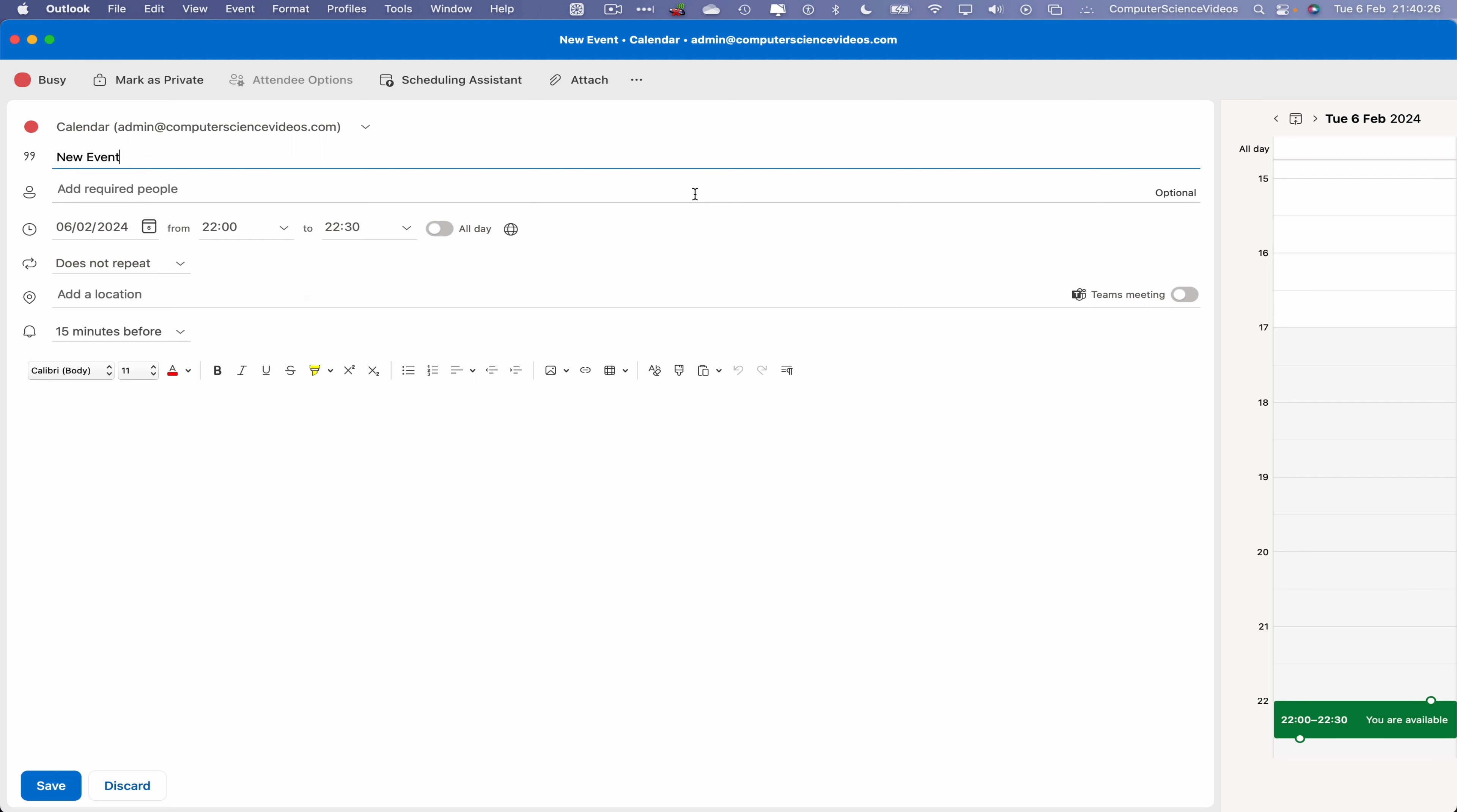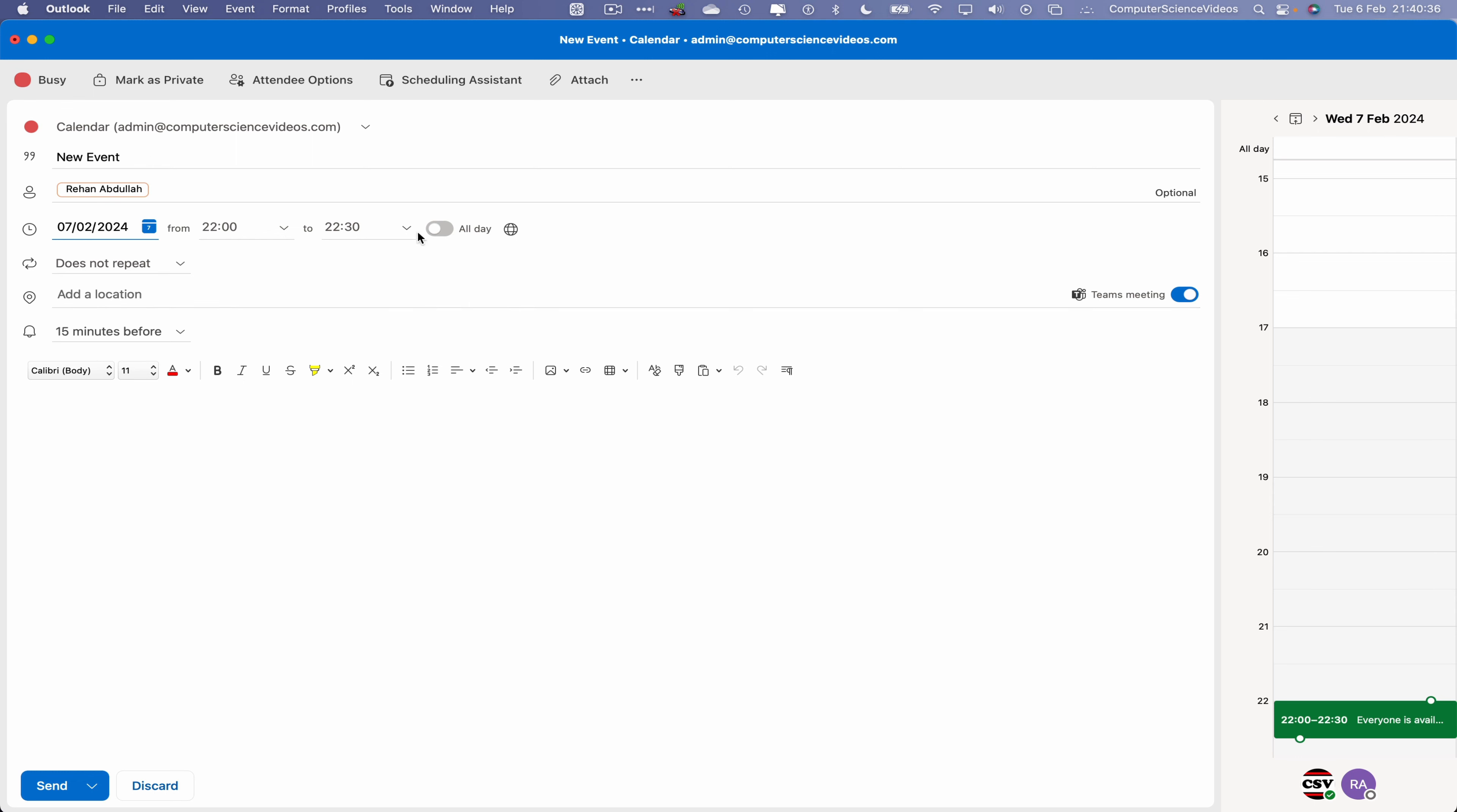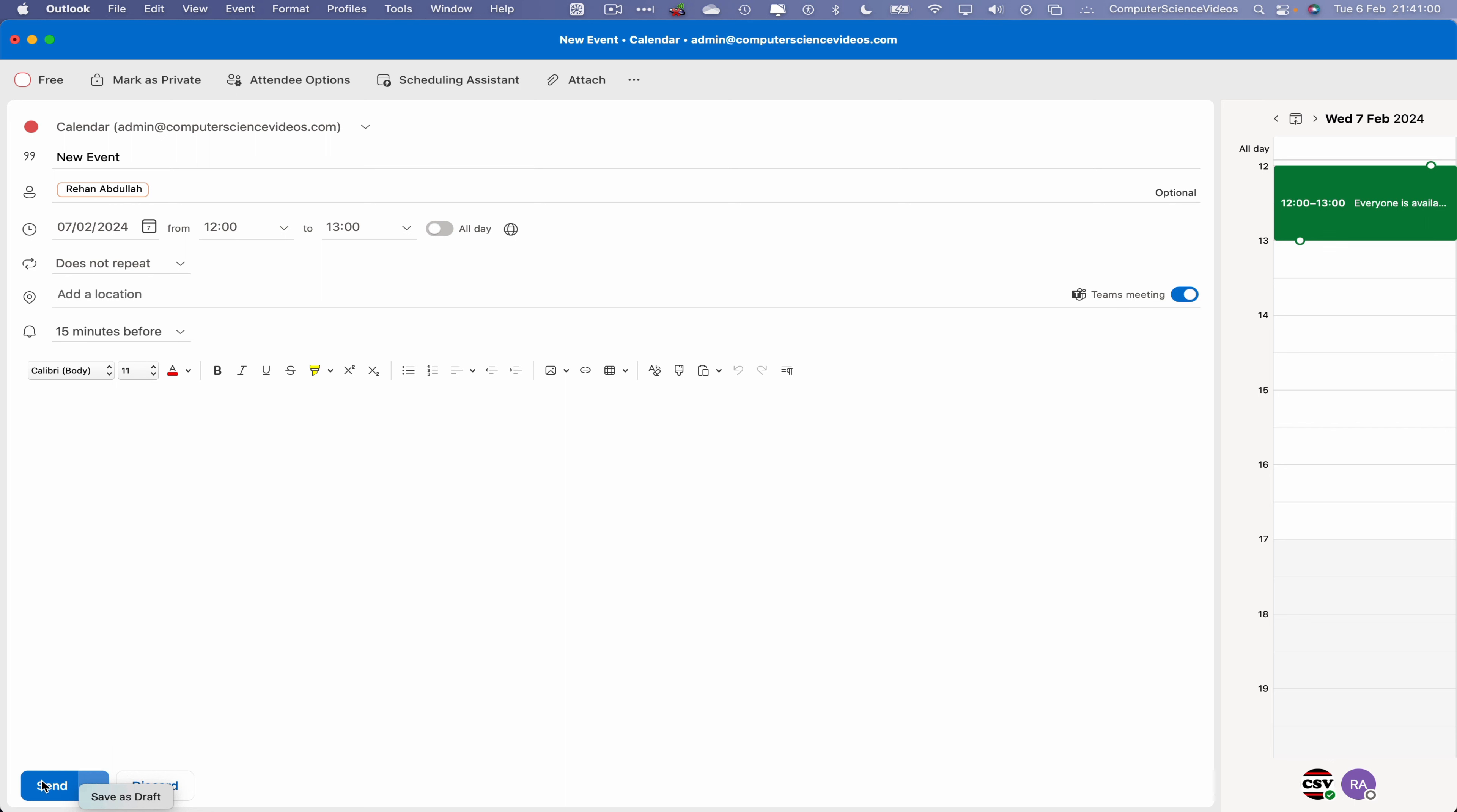So this is a brand new event that we will be sending to rayhan at computersciencevideos.com. That's the recipient. This event will start from let's just say tomorrow, 12 o'clock to one, which is one hour. It will be a Teams meeting, and so we can then change busy to free. We can either then send this or save as draft, but we are looking to send this invitation to the recipients to invite them for an event.